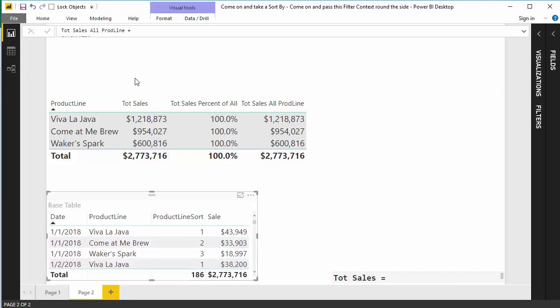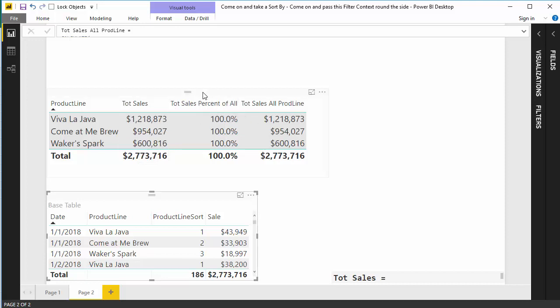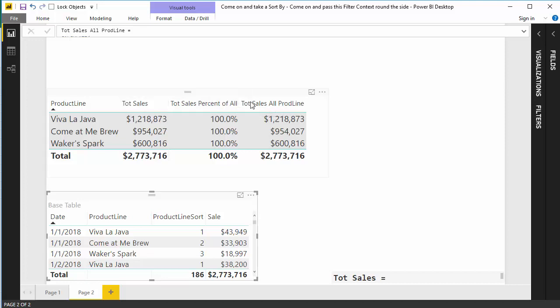And for each day we've got the sales for that particular product. And what we want is a summary table up here that says, alright, what are our different product lines? What are our different total sales? That's working just fine. And we want the total sales percent of all. And that's not working at all.